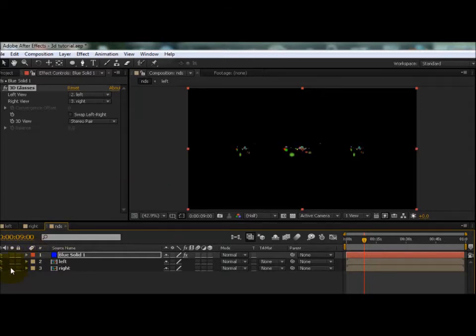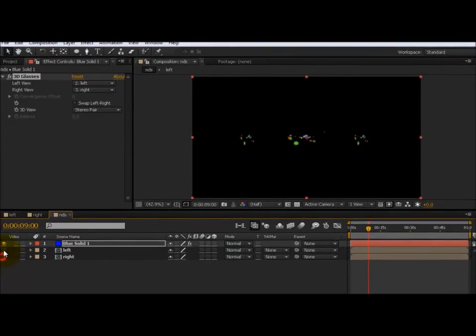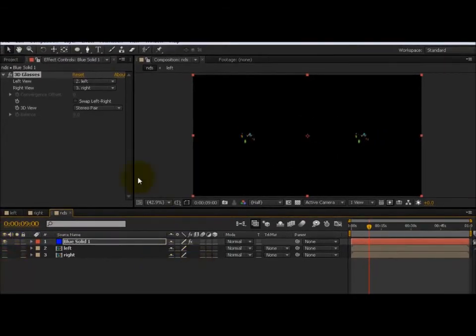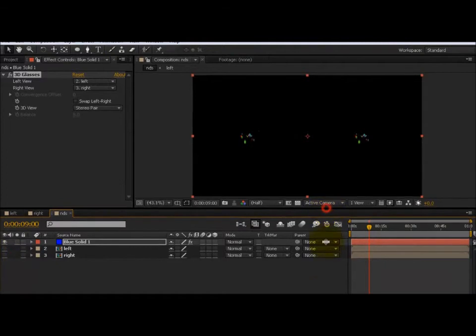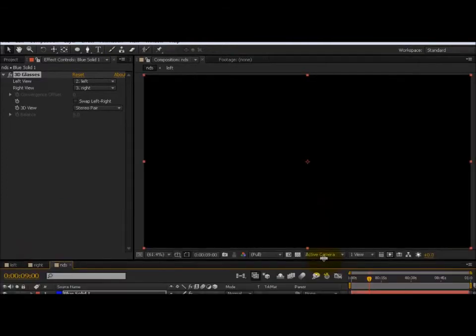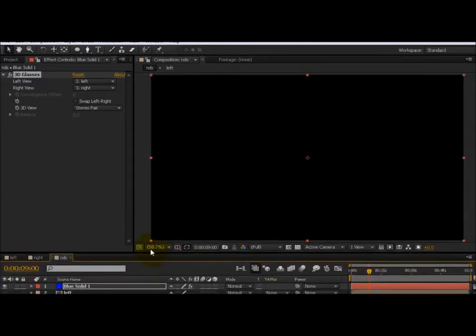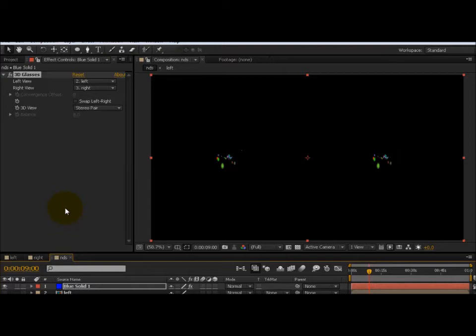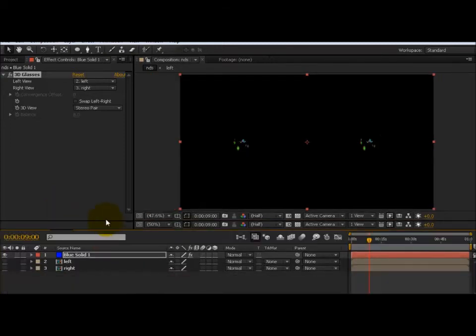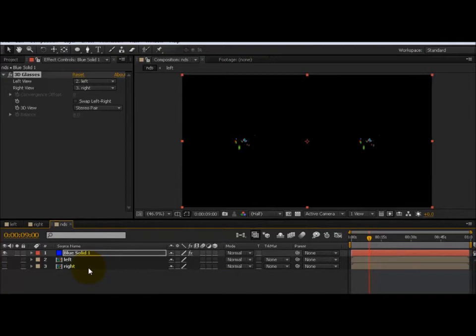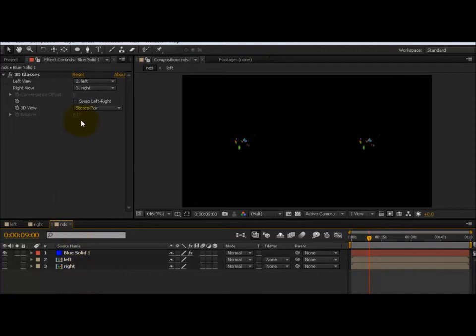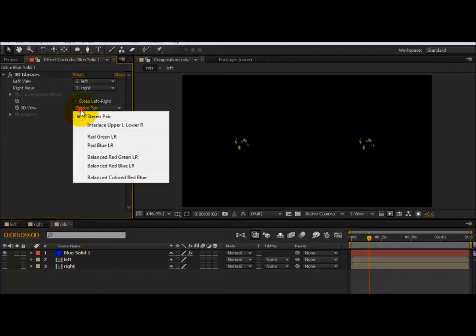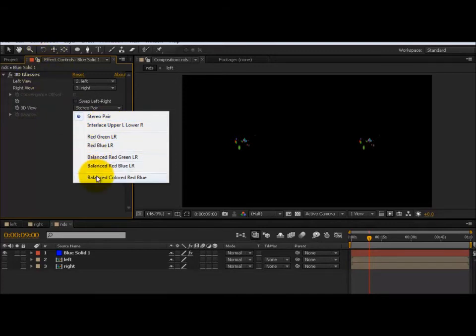From here you can either export it to YouTube the way it is, and then on YouTube you can add the tag that YouTube created for 3D video with the two clips side by side. If you don't know about this, you can type it into YouTube 3D videos and you'll probably find the tag. Or you can change the 3D viewing from 3D Glasses into probably Balanced Colors, where it puts everything together.